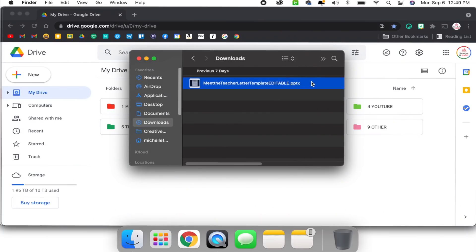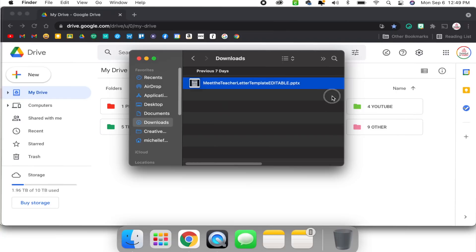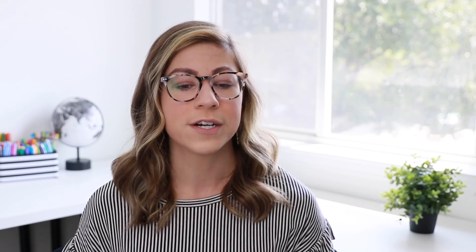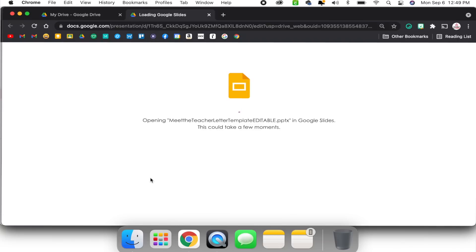Right now in my downloads you can see the PowerPoint file. I'm going to click and drag it into my Google Drive in order to upload it. I could have also gone to new file upload and selected it that way, but I prefer just to click and drag. Google has already added a great feature where if you try to open a PowerPoint, it will automatically open it within Google Slides. So if I double-click on this PowerPoint, it's going to open a new tab with Google Slides and automatically open that PowerPoint as if it were a Google Slides document, so you can view and edit it without even opening PowerPoint.